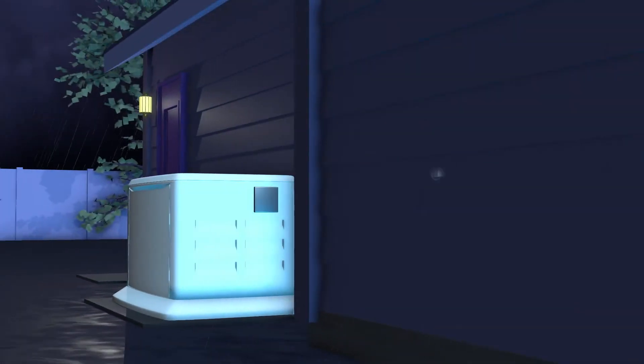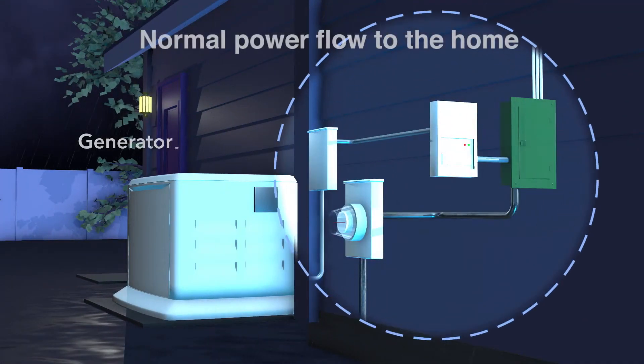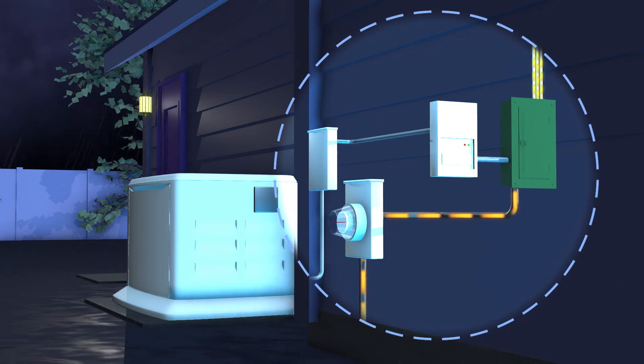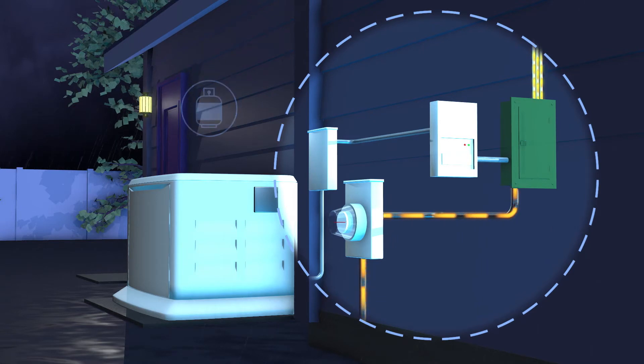The generator unit is permanently installed in your yard. At the heart of the generator is an engine, which is powered by an external fuel supply such as natural gas, liquid propane or diesel.